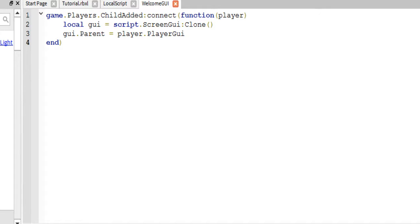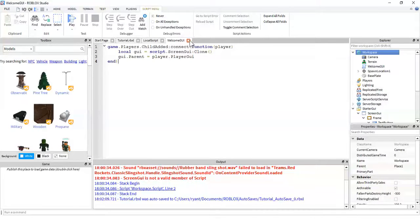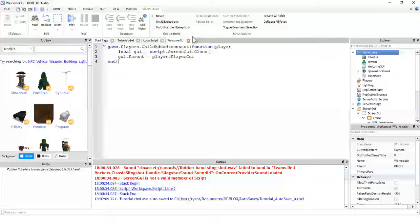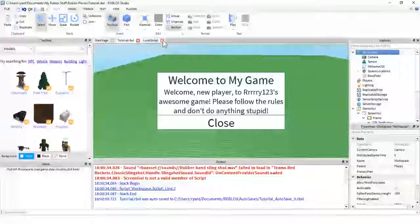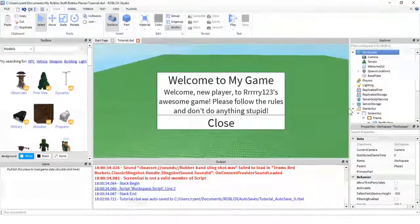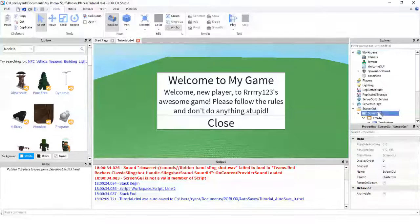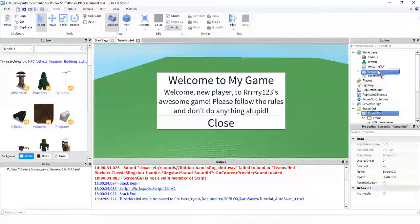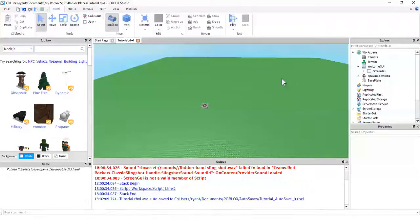And this event is only fired when a player joins the game, not every time they respawn. So this will cause the GUI not to pop back up every time the player respawns. So just to show you that this works, after I have my script set up like this, I am just going to take my screen GUI, and I'm going to put it inside of the script.